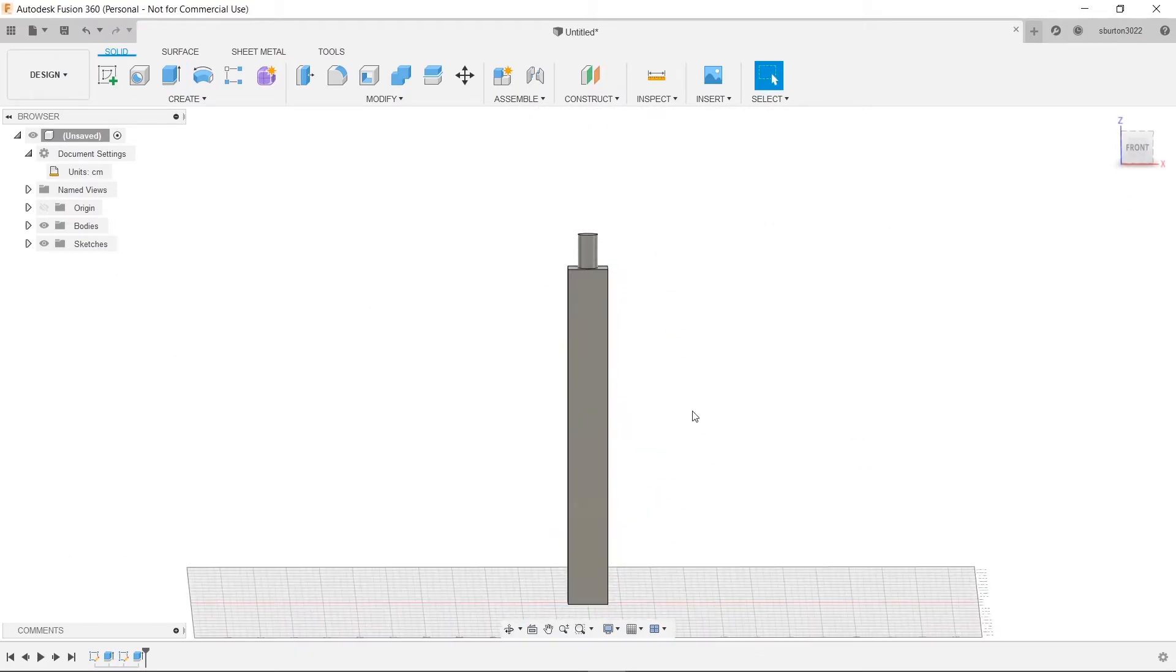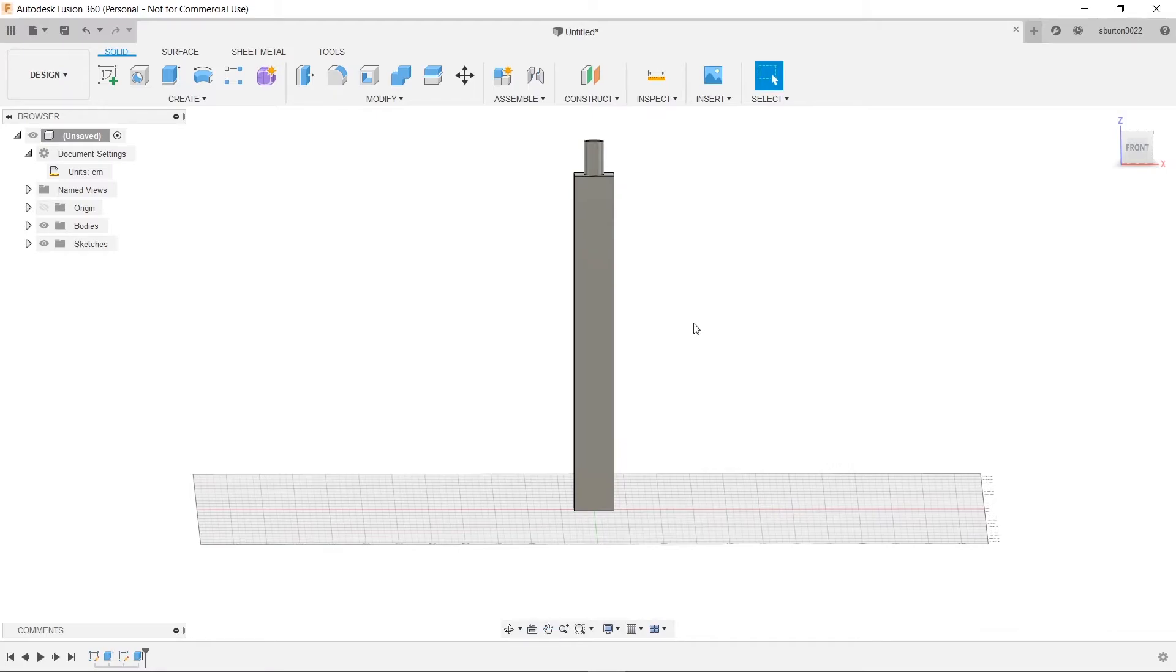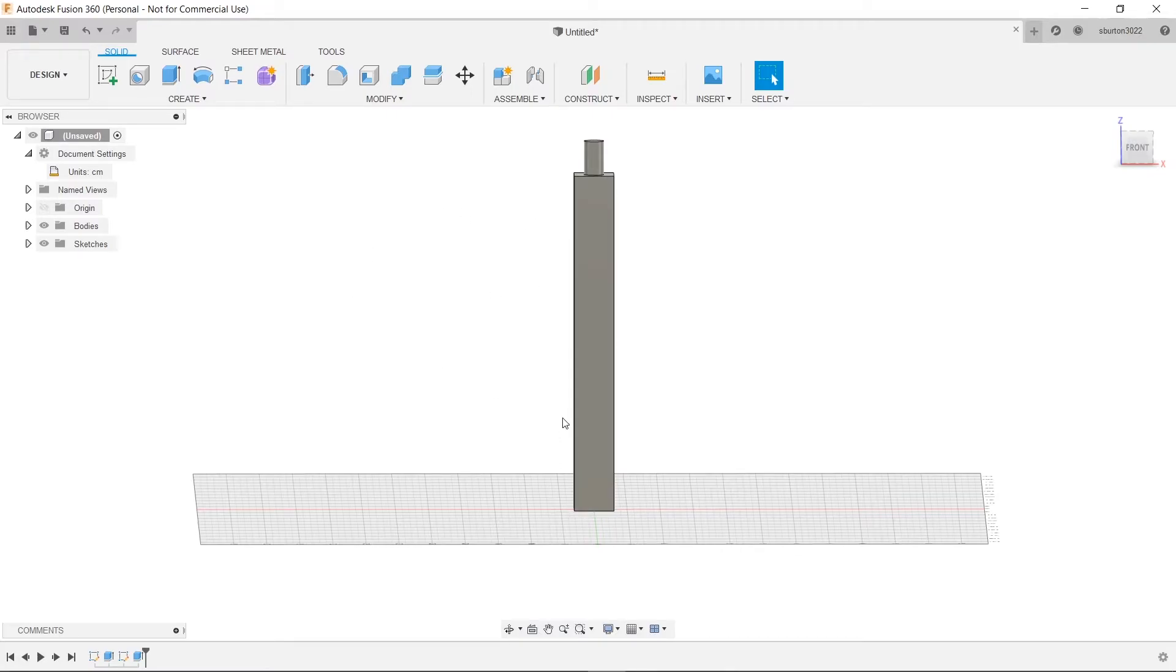Wow look at that a perfect chair leg. So before we say this is it I want to fillet it. I want to make it look kind of rounded off and smooth you know just make it a little bit nicer looking.